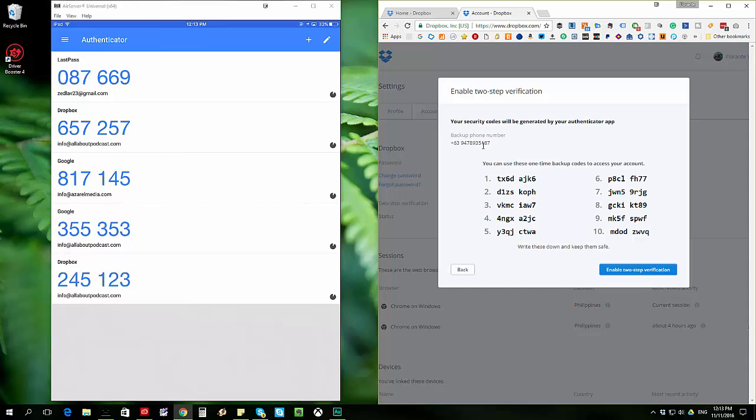Now, these are security codes. If you don't have access to your app or to your mobile phone, you can also make use of these backup codes. So you can save this in a secure place. You can print it out.